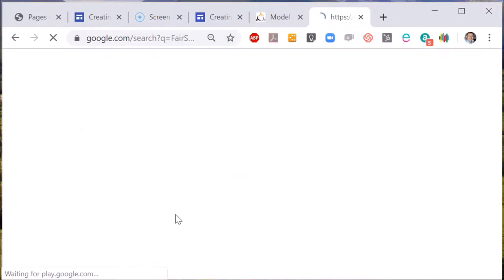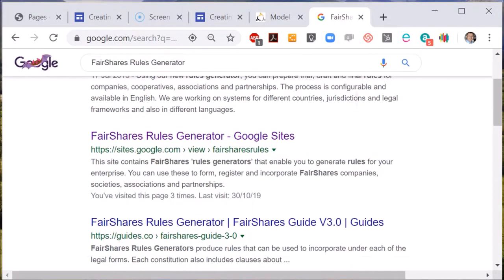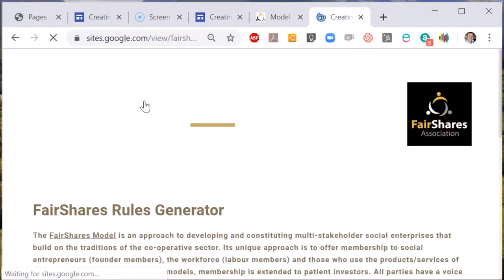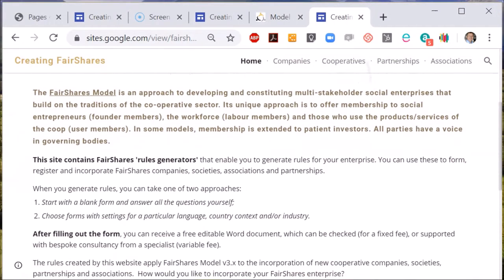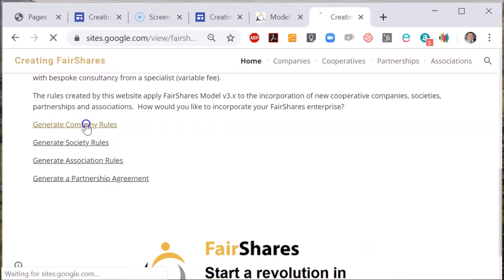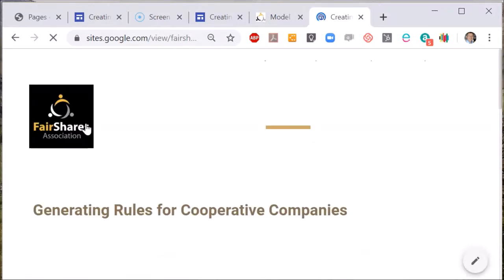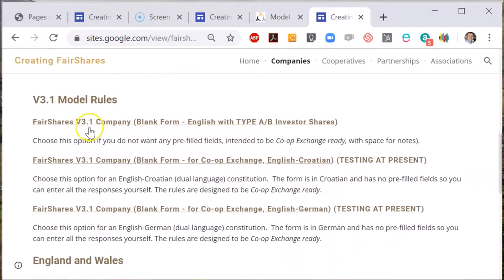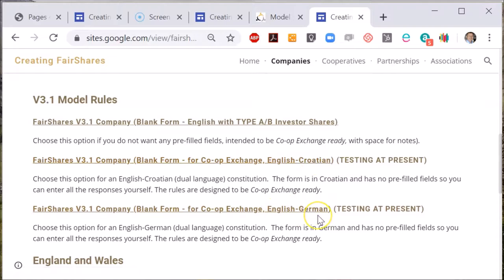There are four basic types of model rules that we provide: for companies, societies, associations and partnerships. So if you want to create company rules, choose the first option in the lower half of the page. There may be different versions of the model rules available. We're beginning to translate the rules into other languages — you may for example see that we are testing Croatian and German rules. You can use these if you wish.